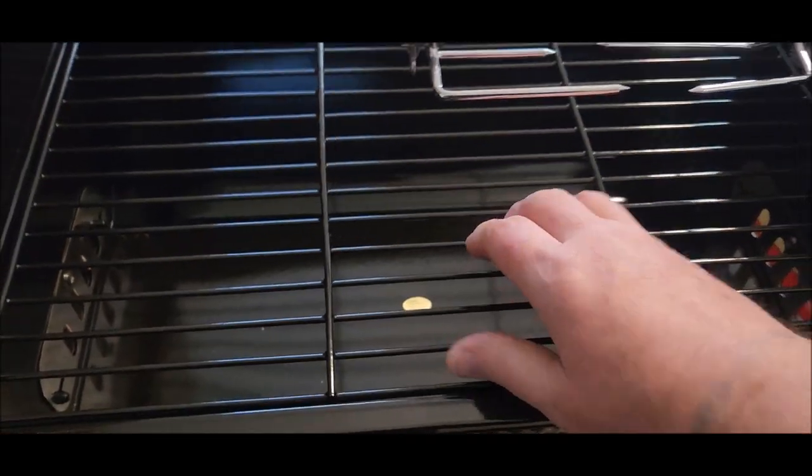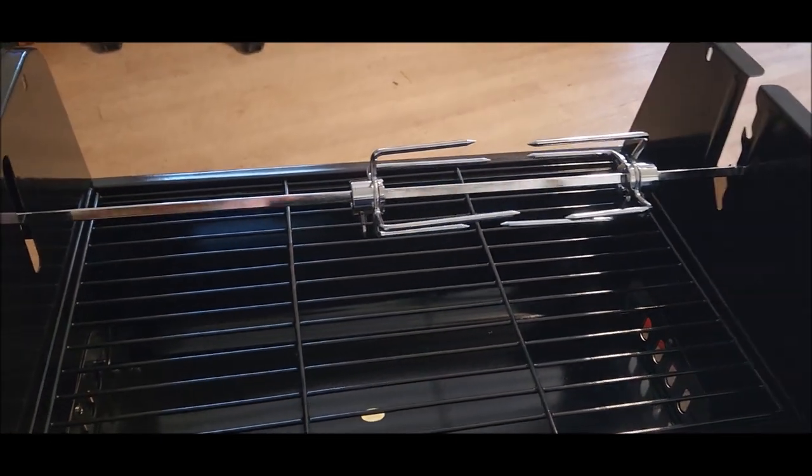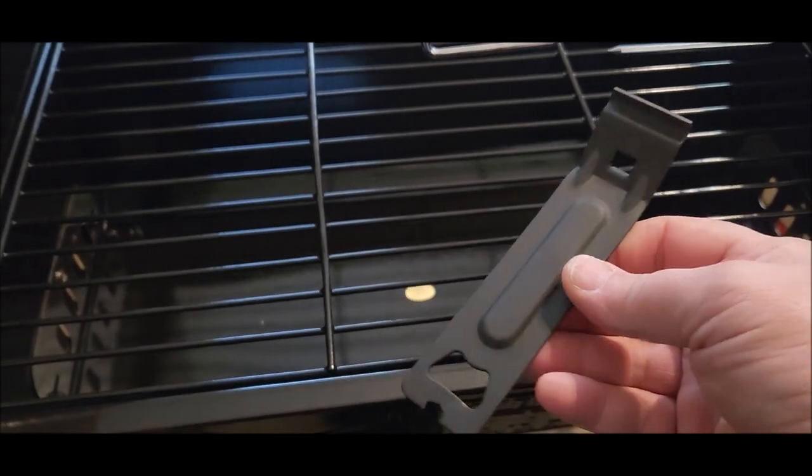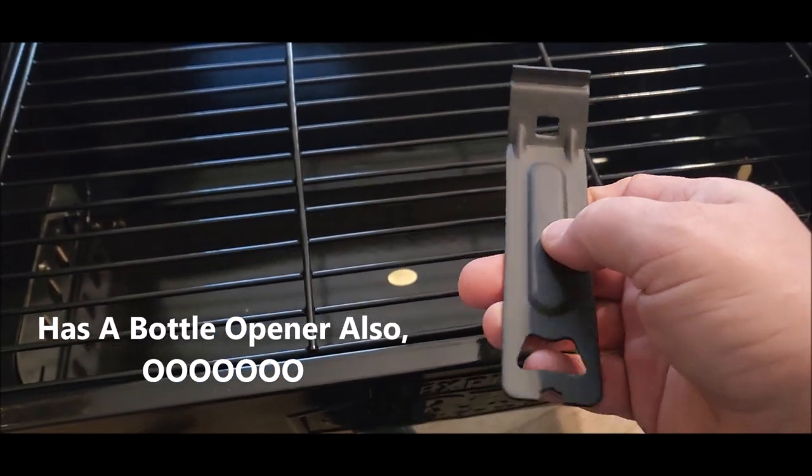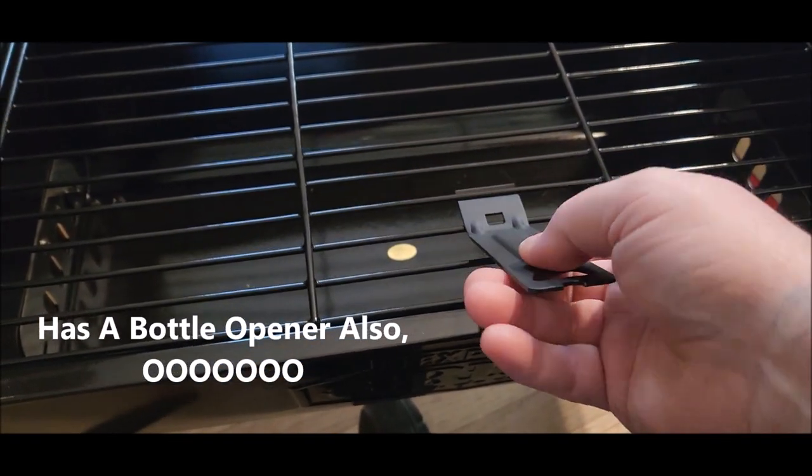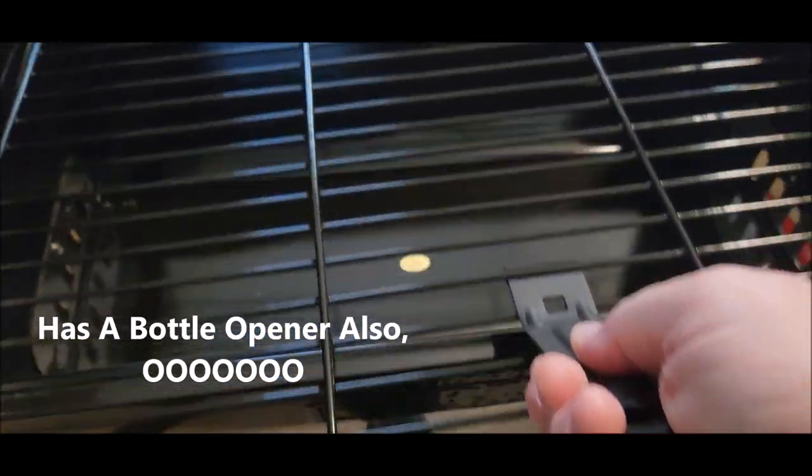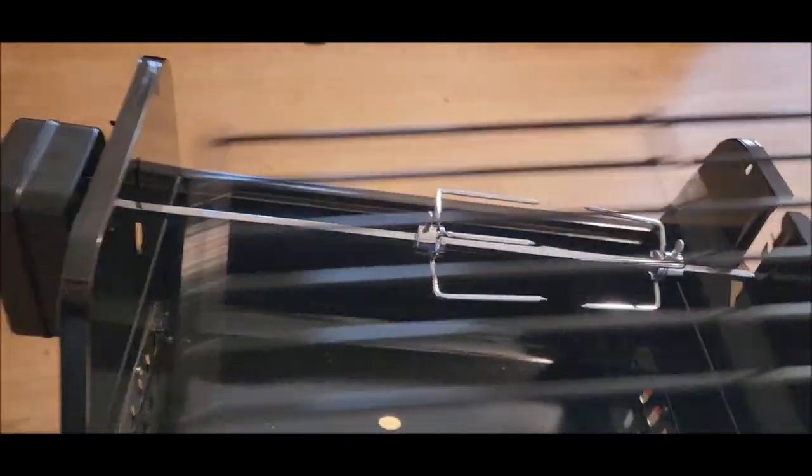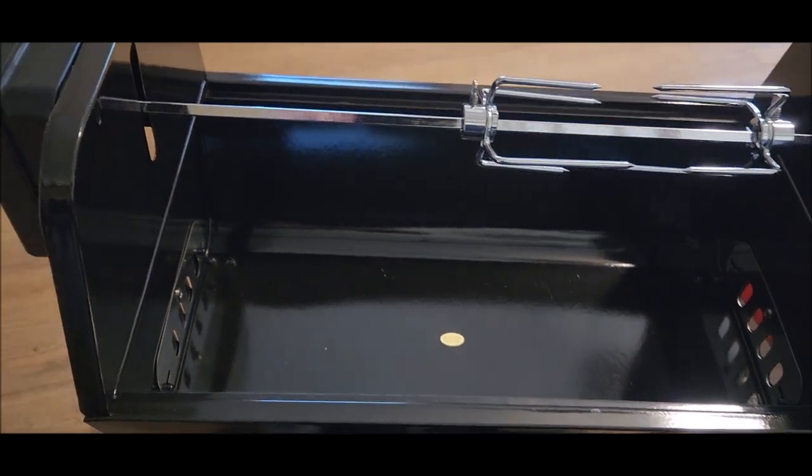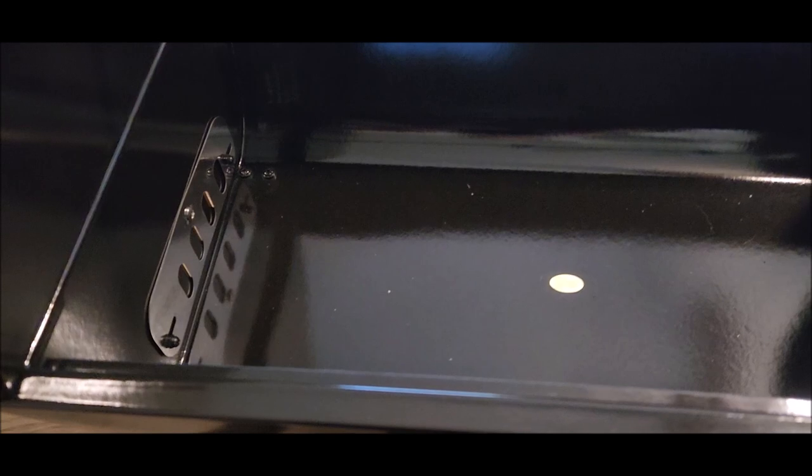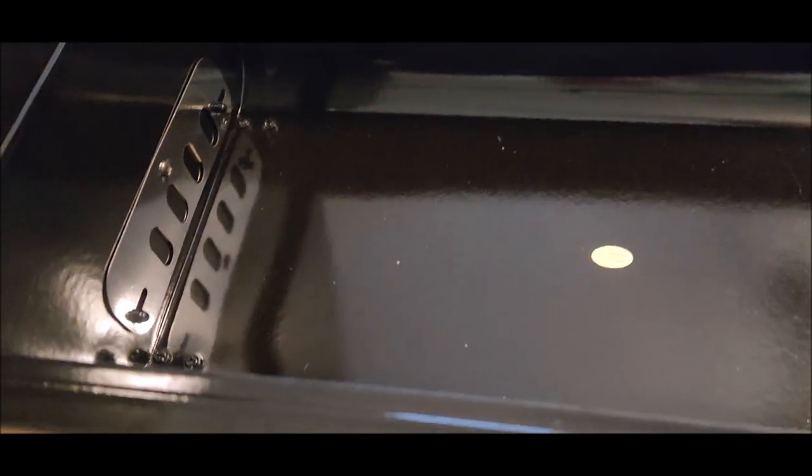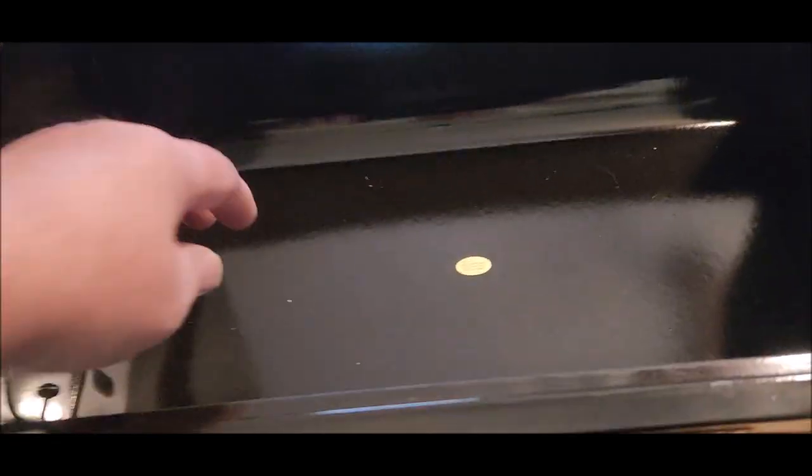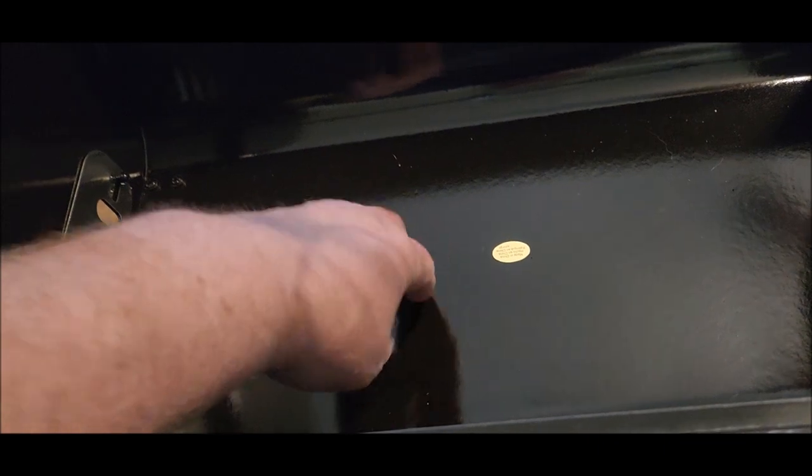It comes with a little nifty little hook here thing, and basically you just lift it out when it's hot, it comes right on out like that, which is kind of cool. You're going to add some stuff in it. It's got two vents in it, one on each side.